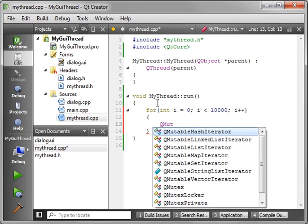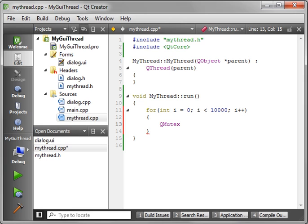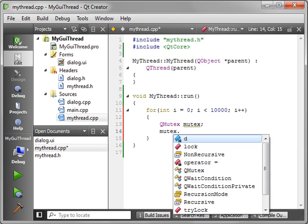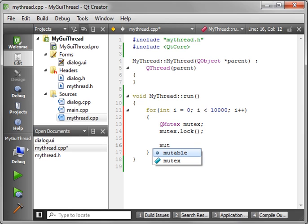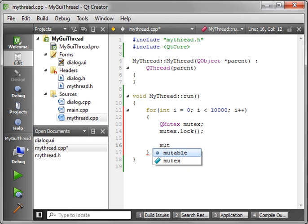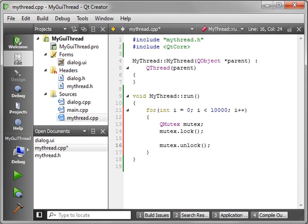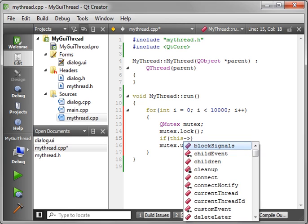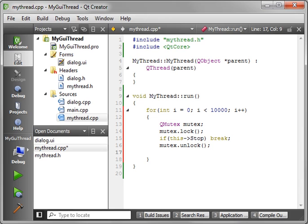Going to make a mutex here. That way we can avoid any embarrassing crashes. If this stop, this should all look very familiar to you, break.